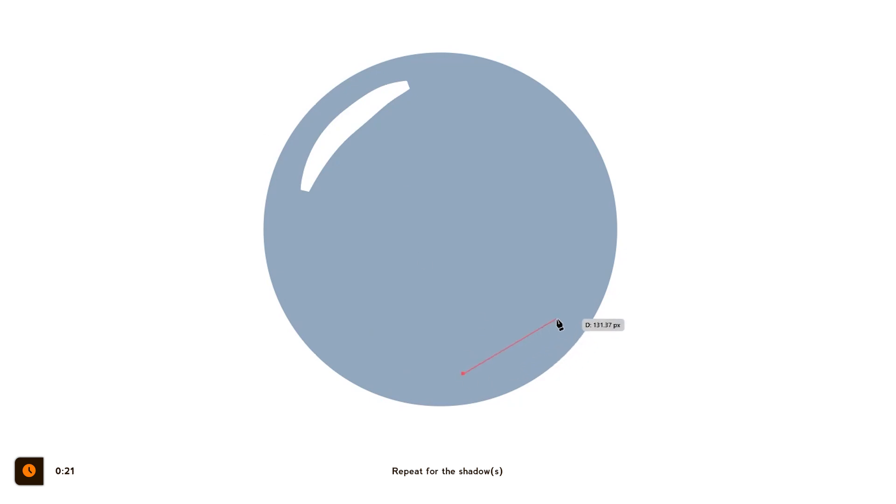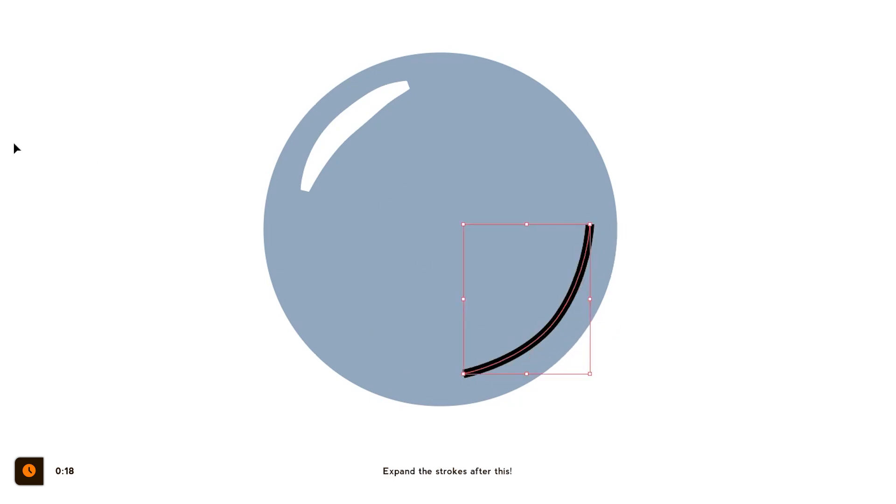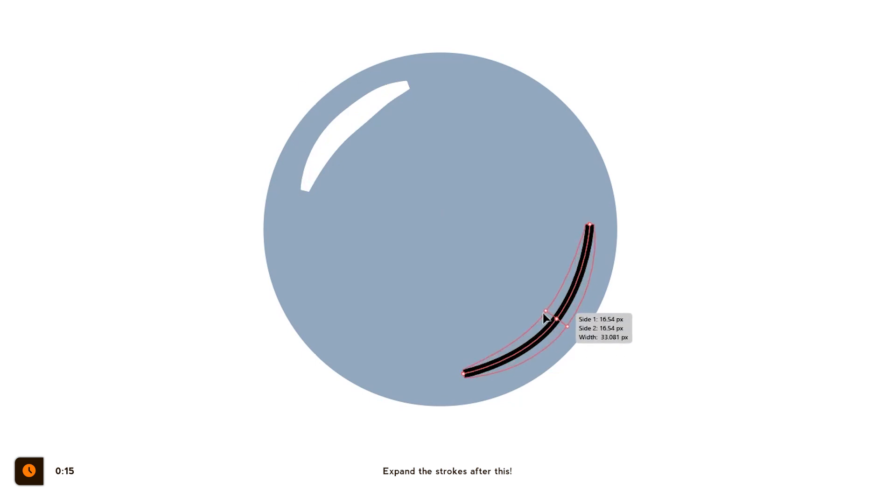for the shadow, just change the color to a shadow color. And make sure to watch until the end because I have a special trick about the shadow color coming very soon.